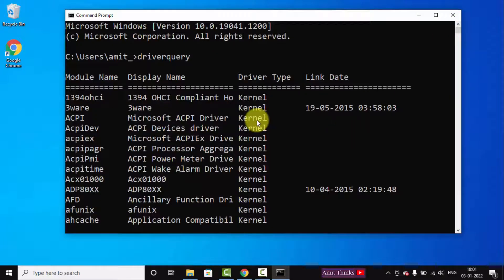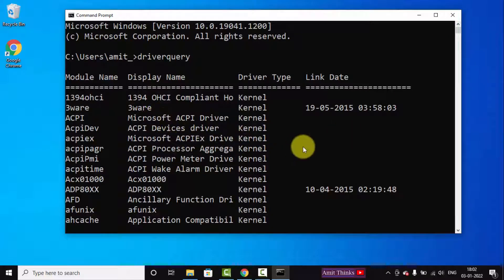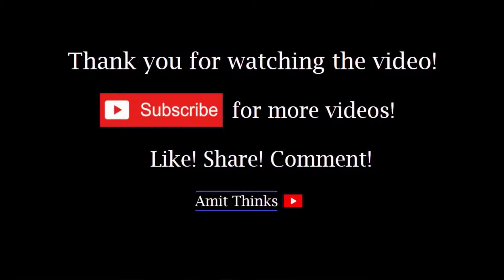Link date is also visible, the driver type and the name are also visible. So guys, in this video we saw how we can easily get the list of all the drivers installed on the system. If you like the video, please subscribe to our channel Amit Thinks.